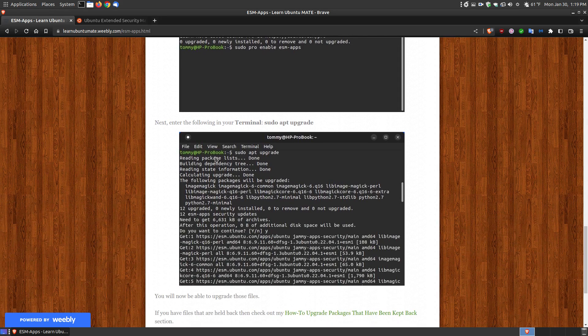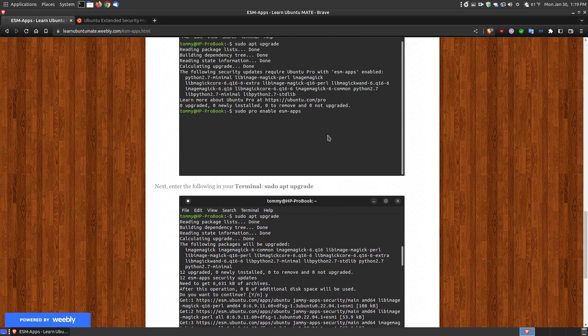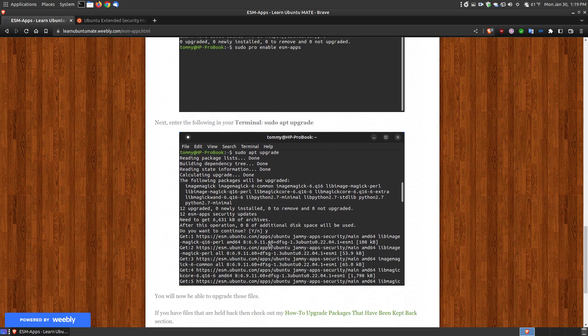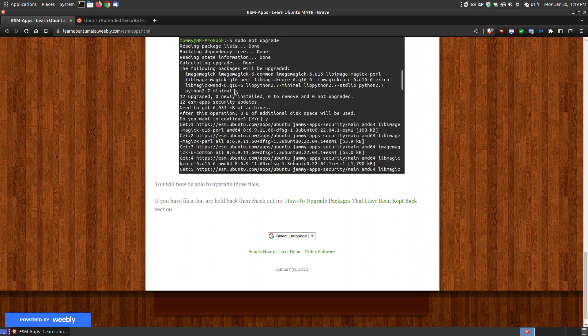Then run sudo apt upgrade. As you can see here, it will say the following packages will be upgraded, and that's the list of packages that had to have ESM apps enabled. It will get the upgrades for those files that needed upgrading, and your system will be upgraded.